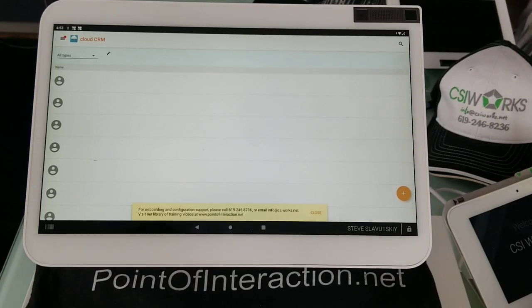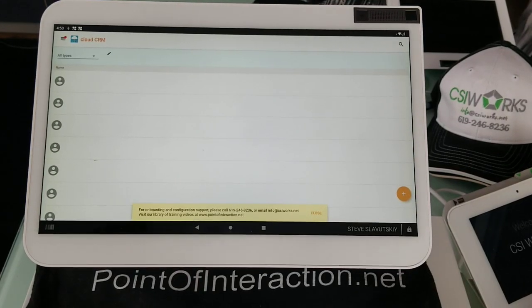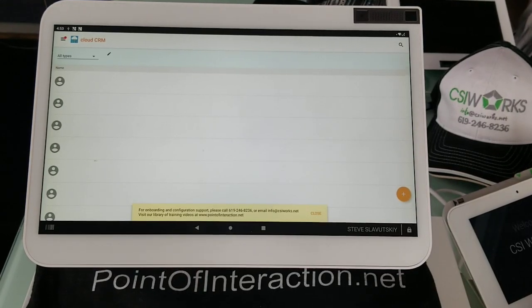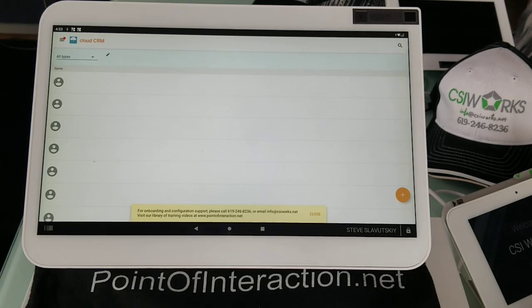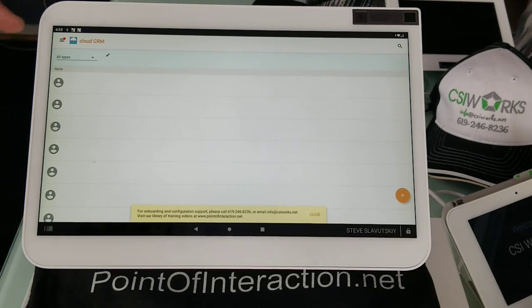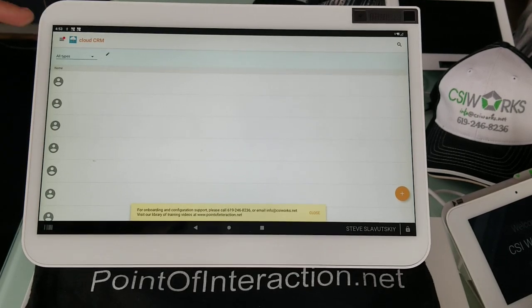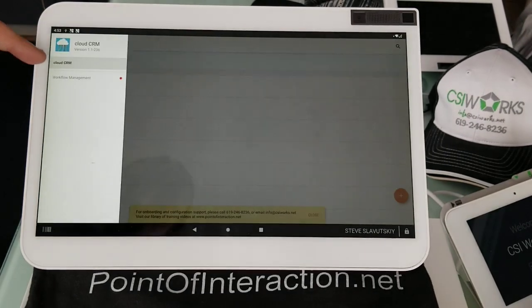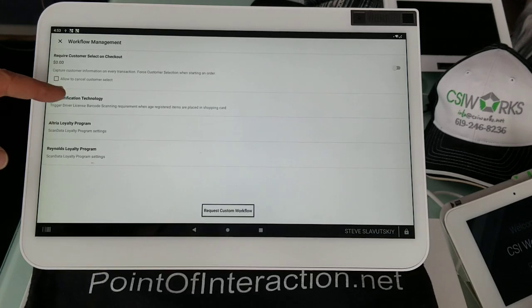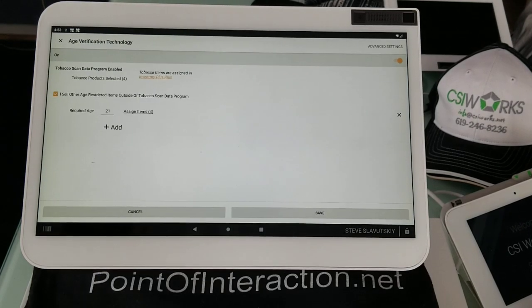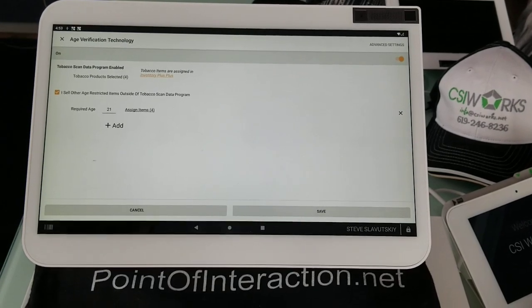So this is a demonstration of our updated capabilities for age verification technology. In Cloud CRM, we're going to navigate to Workflow Management and click on age verification technology.